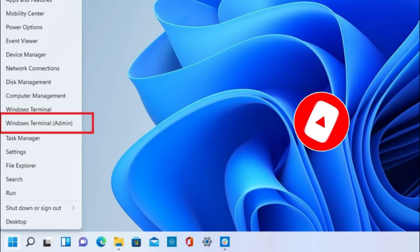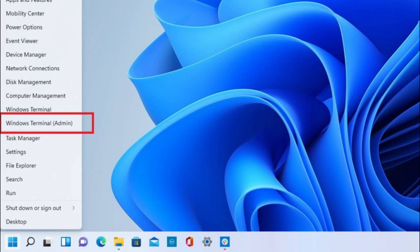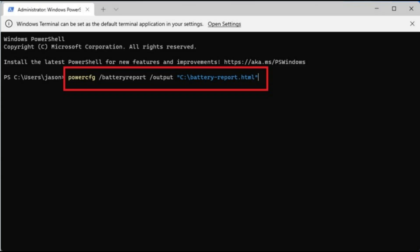This will open Windows Terminal, a tab terminal emulator that can run PowerShell, Command Prompt, and other command line programs. PowerShell will be opened by default. Enter the command into the window and press Enter to run it.